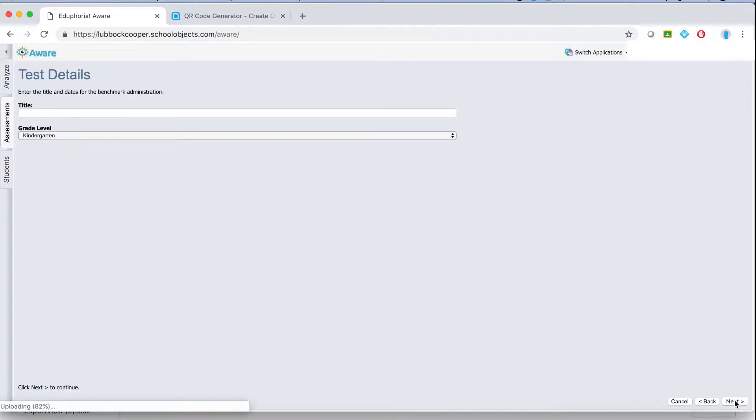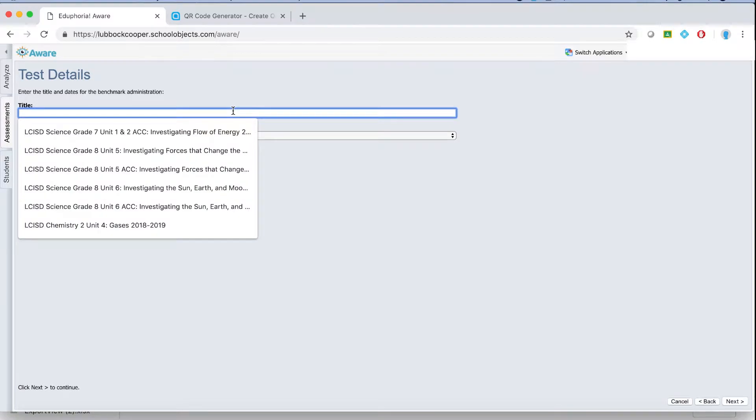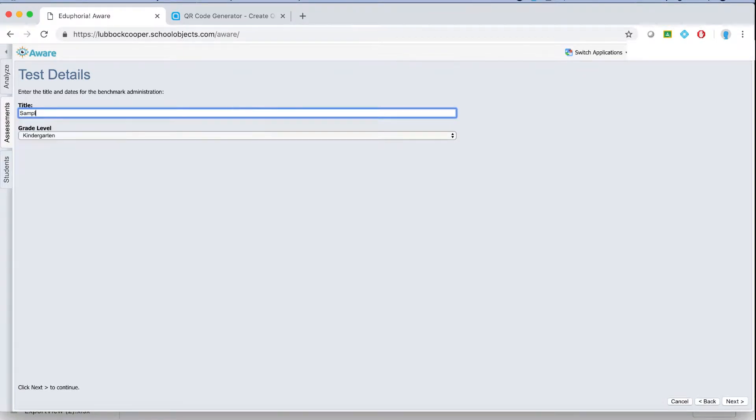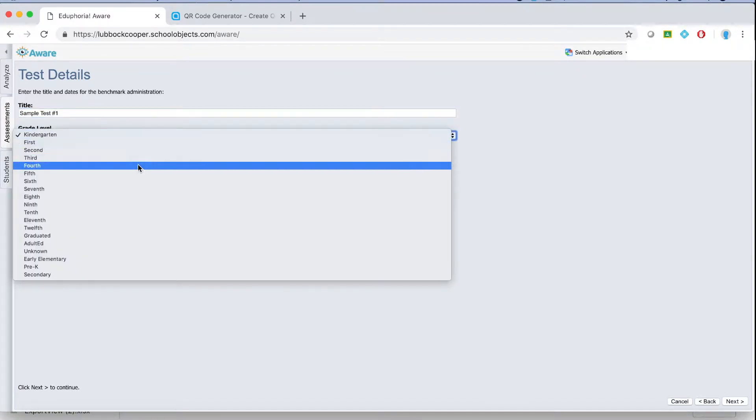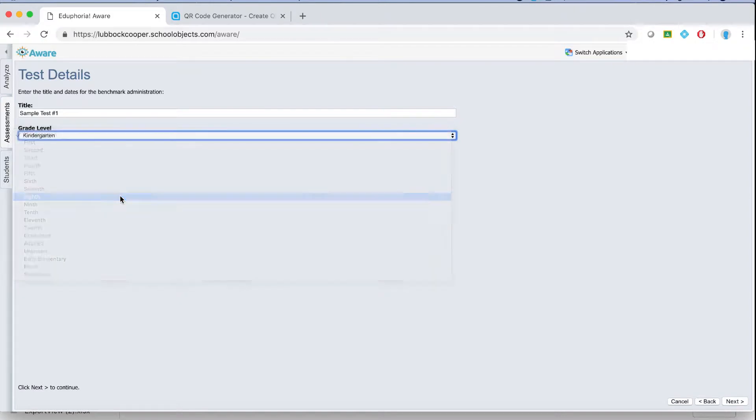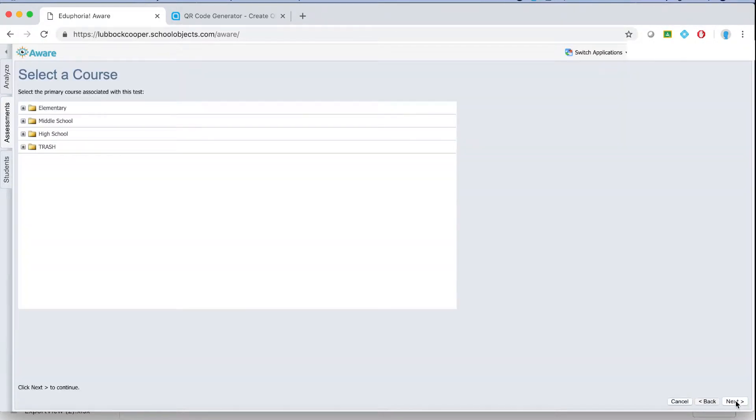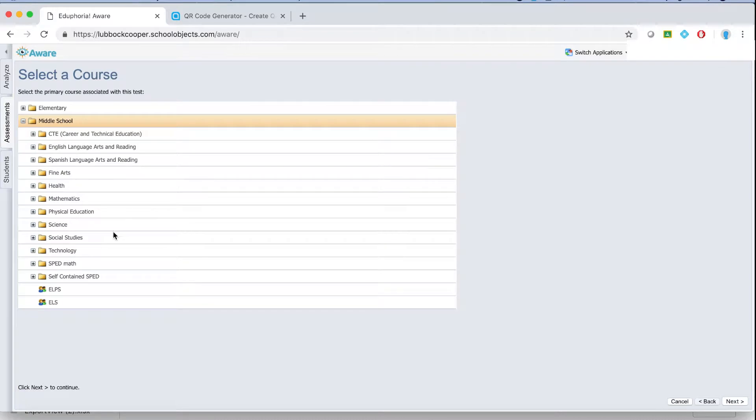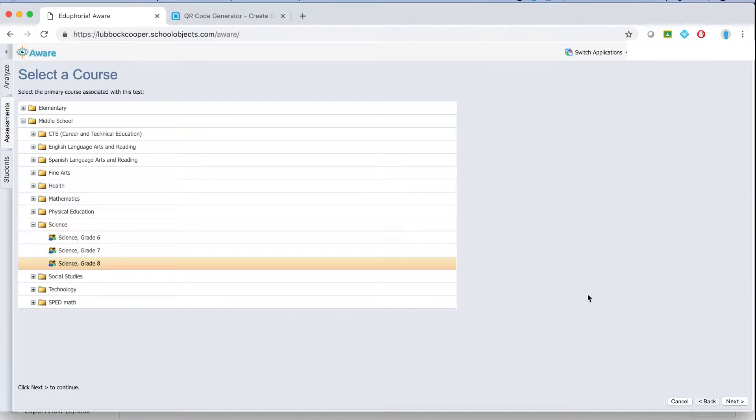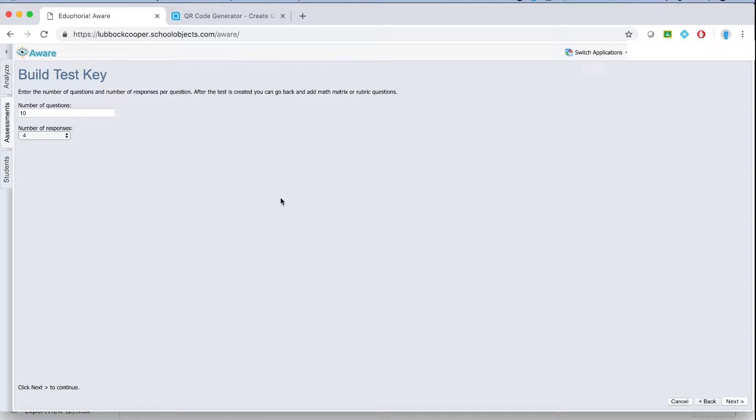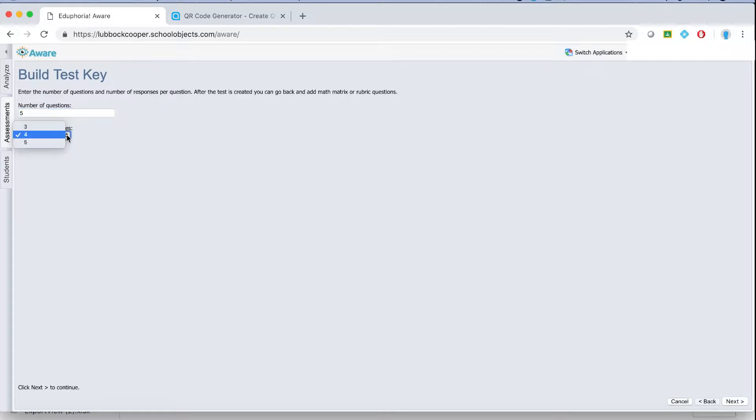If they're just entering the answers online all you have to do is name the test. Select the appropriate grade level. Hit next. Then you have to pick the curriculum that you're actually teaching. For my example I'm going to choose eighth grade science. Then if you have a purely multiple choice test just enter the number of multiple choice questions you have and how many answers are in each multiple choice.